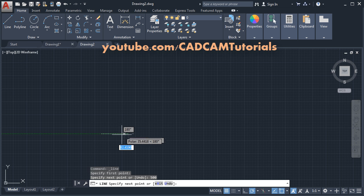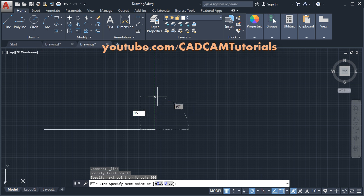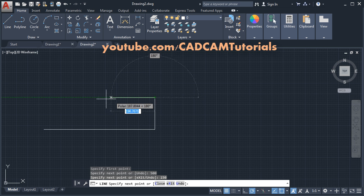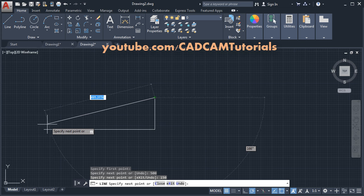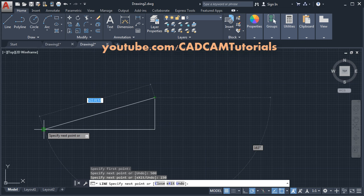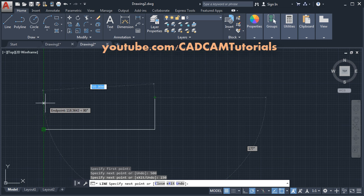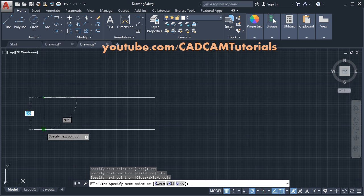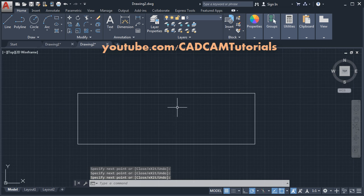Then zoom the line. Take your cursor above, give the length of 150, and Enter. The length of this line is the same as the first line. Take your cursor to this point, don't click there, take the cursor away, then click. Click again and Enter. Pan and zoom it.